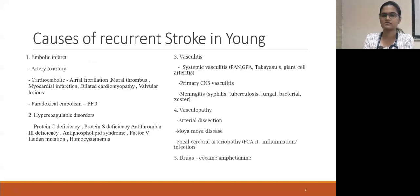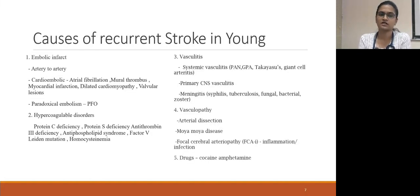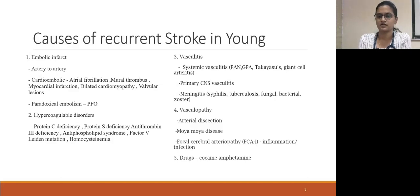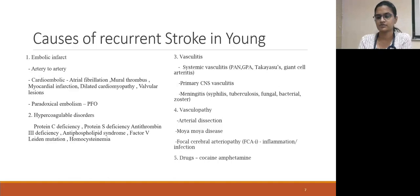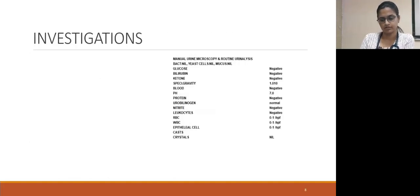The causes we considered for recurrent stroke in the young were: first, embolic infarct — either artery-to-artery or cardio-embolism; hypercoagulable disorders; vasculitis, which can be systemic or primary; meningitis and vasculopathy; and drugs like cocaine or amphetamine. In our patient, there was no history of drug abuse.